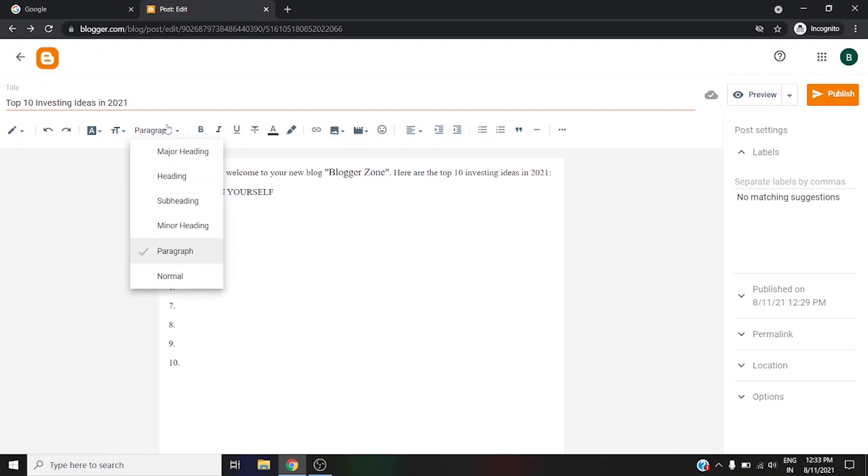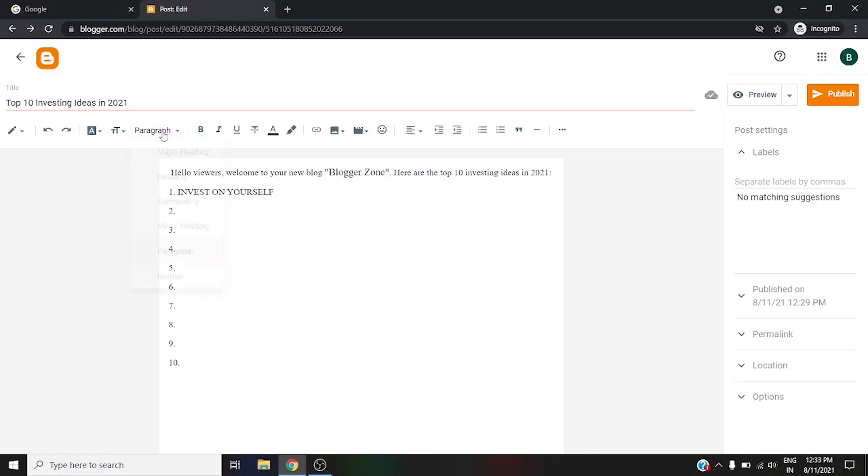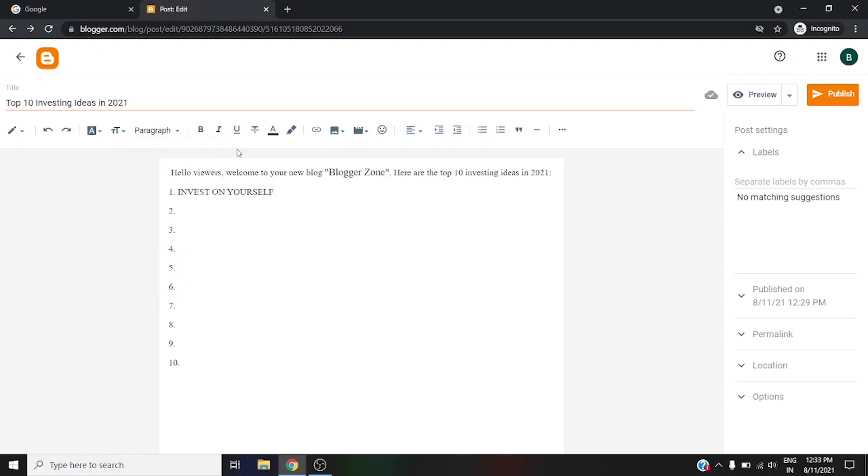Moving to the next option, for example right now this is all paragraph. If you want to make it some heading, you can choose this option. Next is bold. If you are familiar with Microsoft Office, you will be familiar with all these tools.